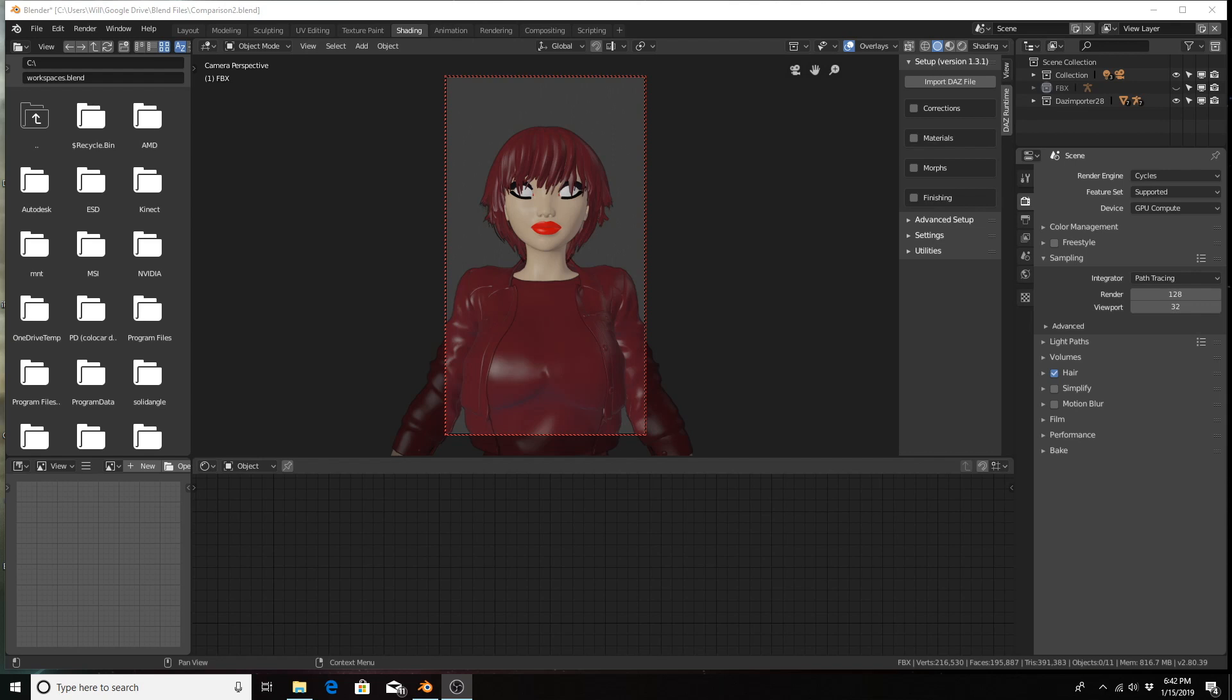Hello everyone, this is Will Whitfield with W3 Productions. In my last tutorial, I showed you what happened when you brought a DAZ character into Blender using either the FBX method or the DAZ importer, specifically in Blender 2.8.